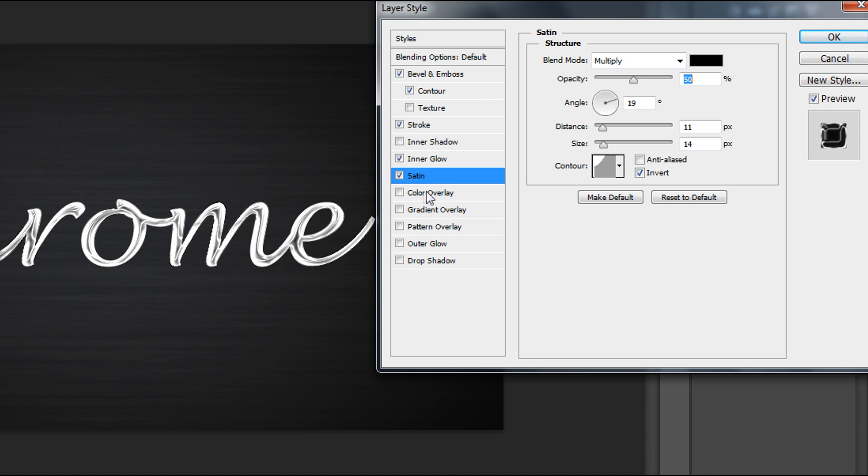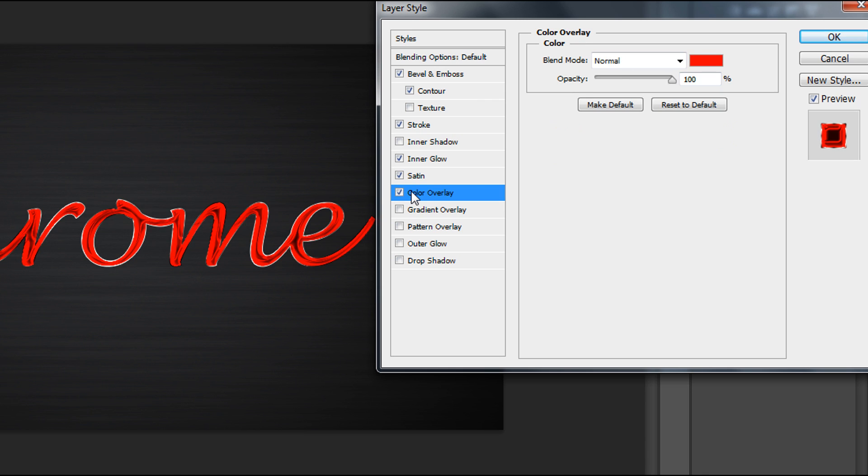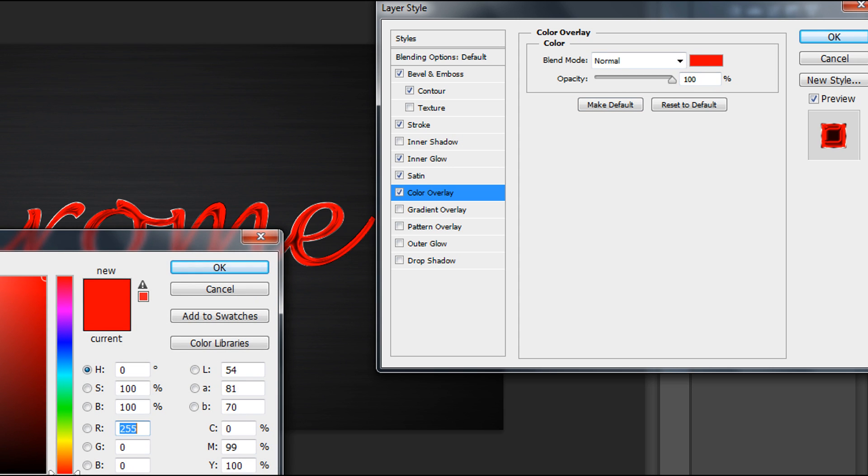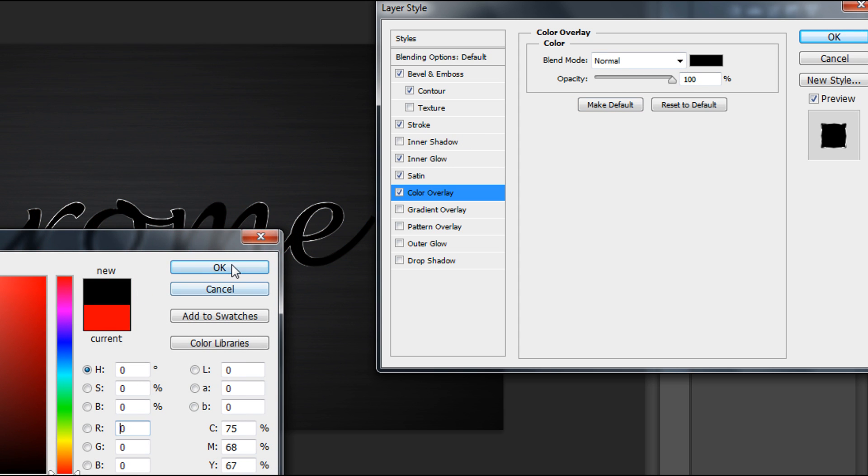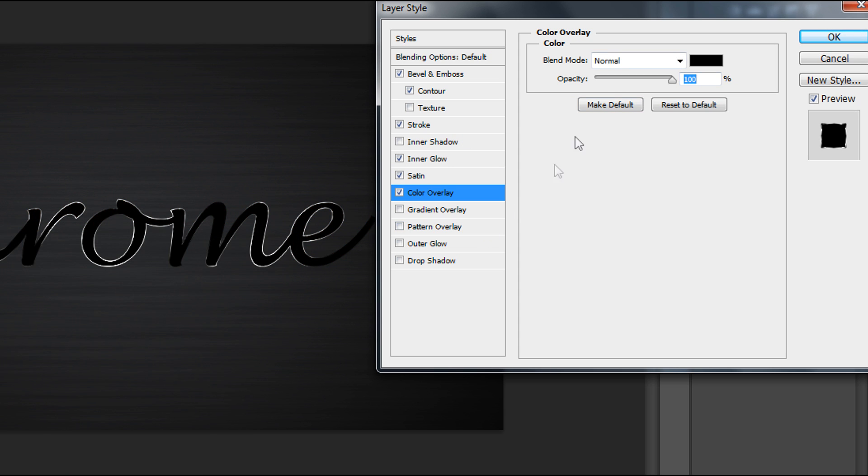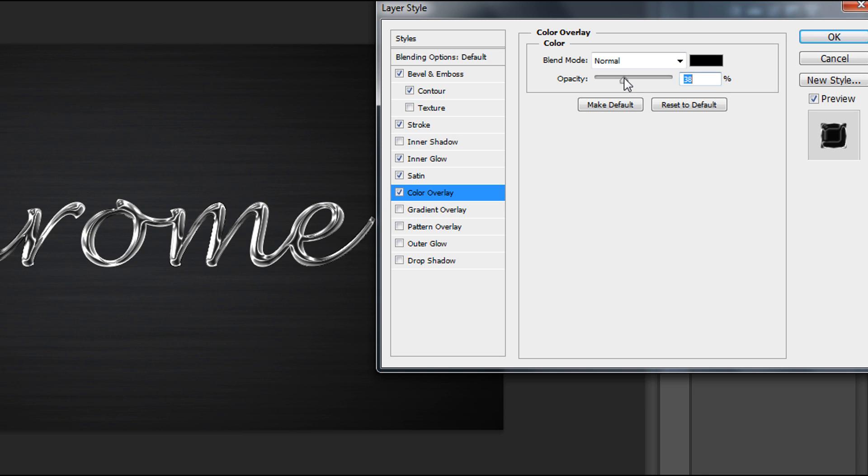Then Color Overlay and change color to black, but we need to change opacity to 35%.